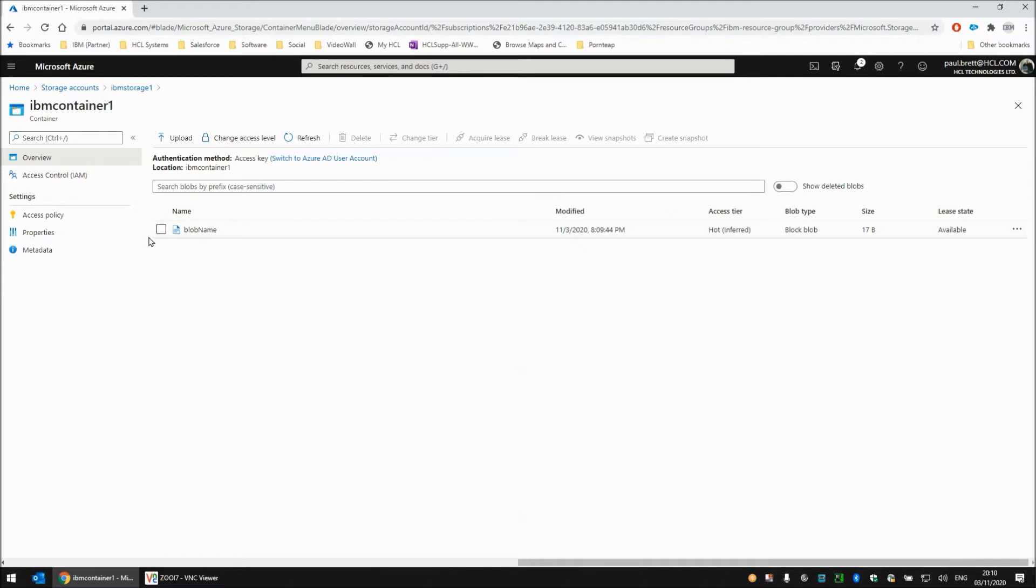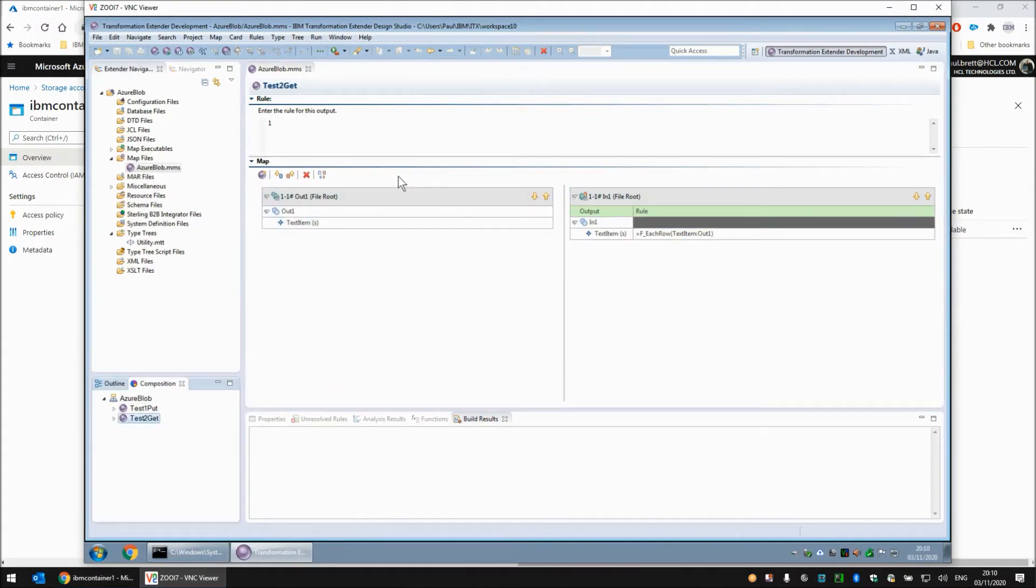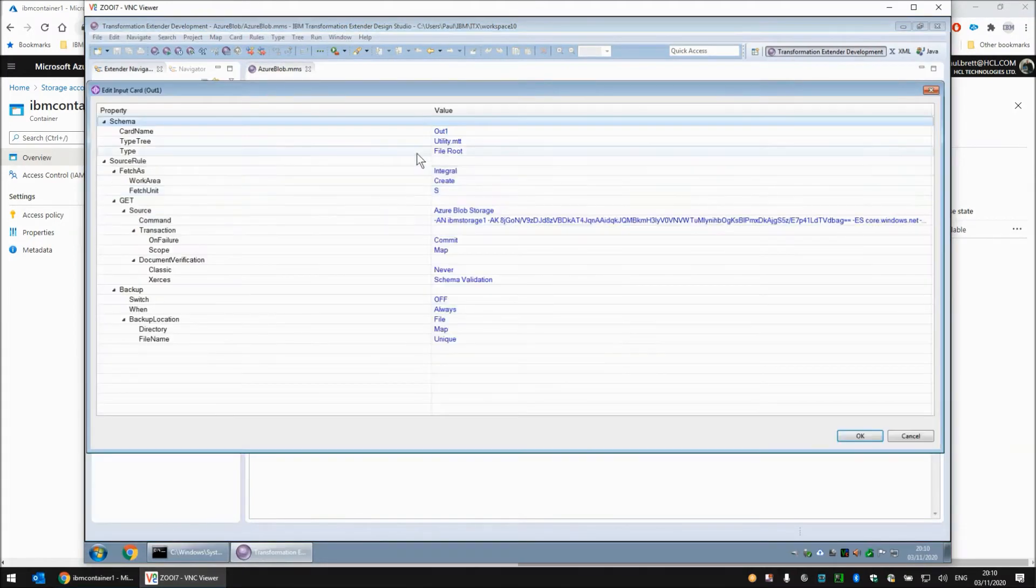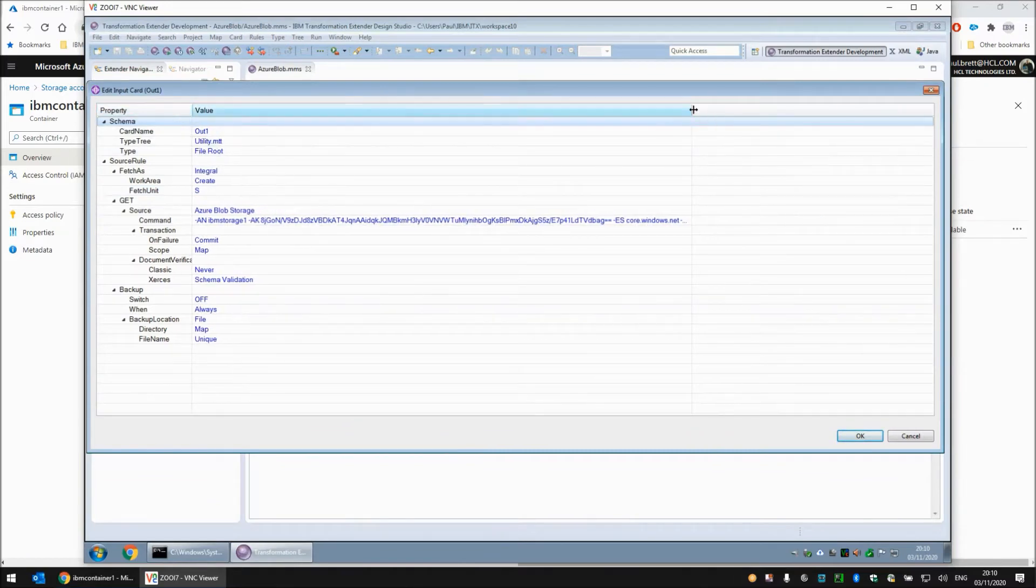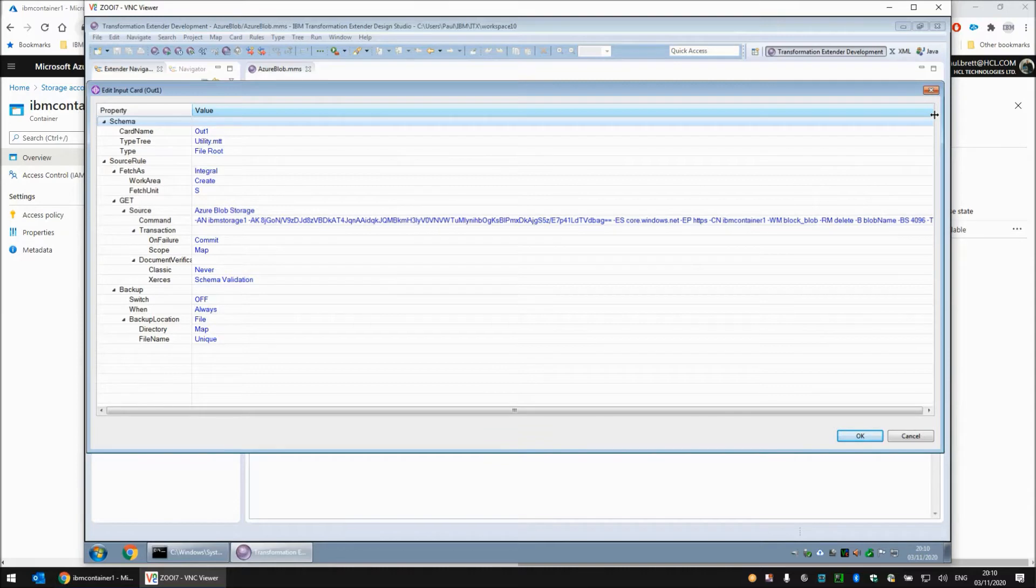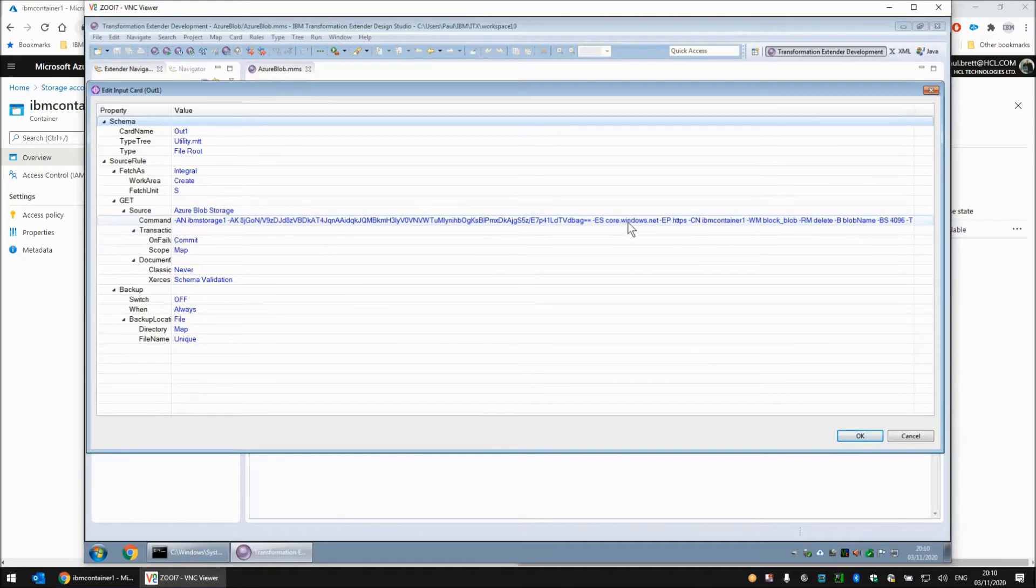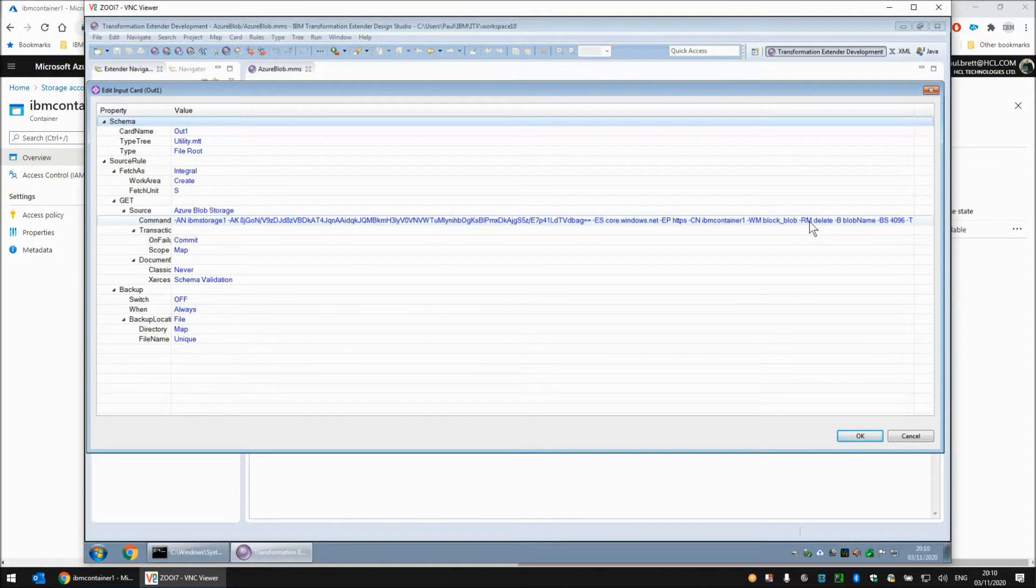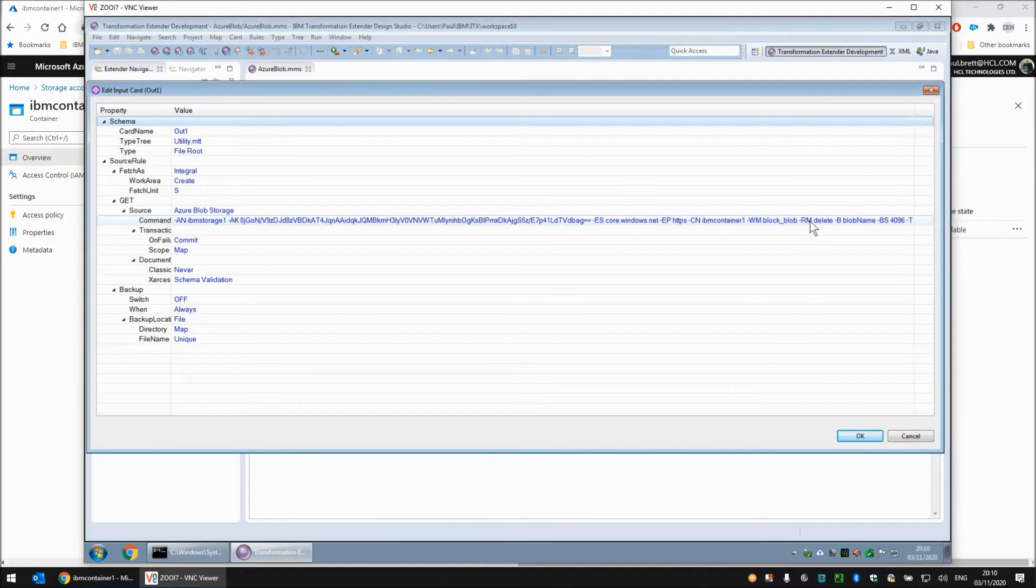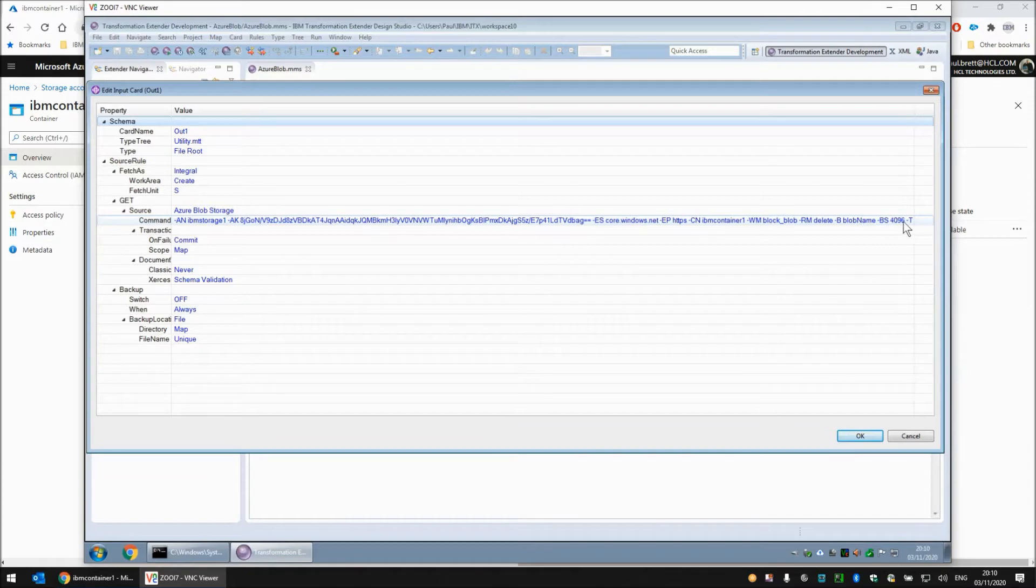That is the put map. Quite happy to put objects into Azure storage. Let's go and have a look at the second map, test to get. We are going to have a look at the content of the input card. The adapter is set to Azure blob storage. Pretty much the same connection string. You have the access name, the access key, the end point suffix, the protocol, the container, the write mode block blob. And this is something slightly different. Rather than dash O to overwrite, of course we are reading this time, I am now putting the read method which can either be keep or delete. And I have gone for delete. I have chosen the blob name because that is the one we chose for the put. And finally the block size and the trace is on there.